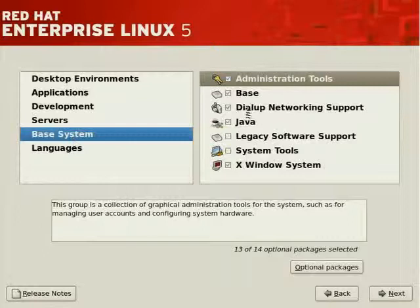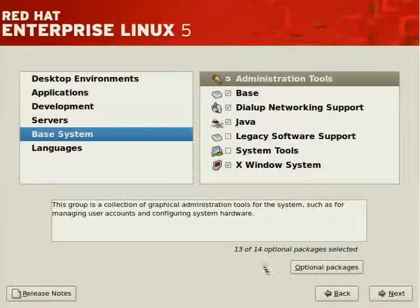There's a base system group, which includes some administration tools, most of which are installed, 13 or 14, and other tools.